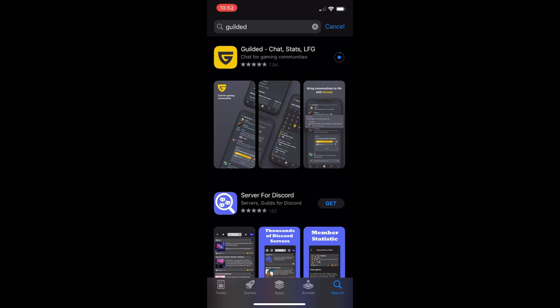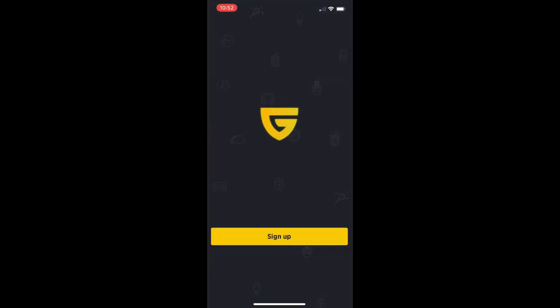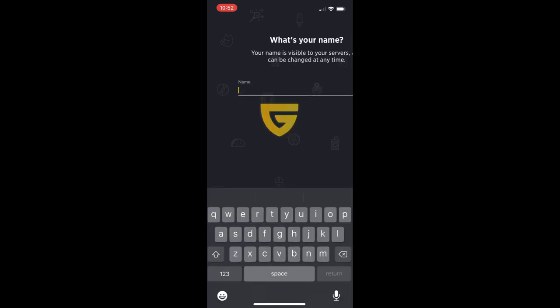You're going to want to first of all download the program so you've got that on your phone. I'm doing it right now on an iPhone. Pretty sure it's going to be a similar thing if you're doing this on a different type of phone, if you're doing it on Android, but yeah, if you're doing it on an iPhone or an iPad, this is the way to do it.